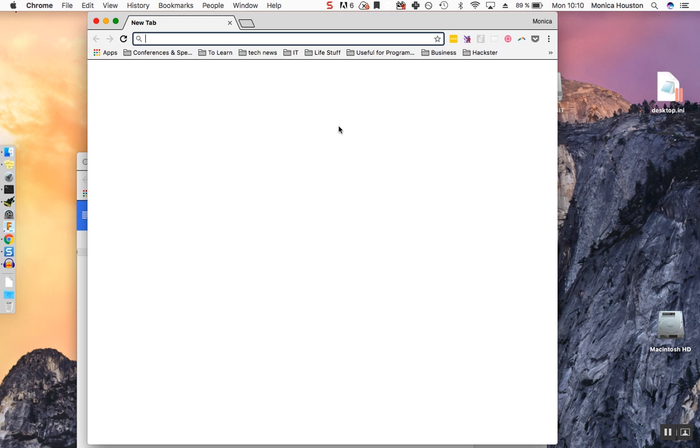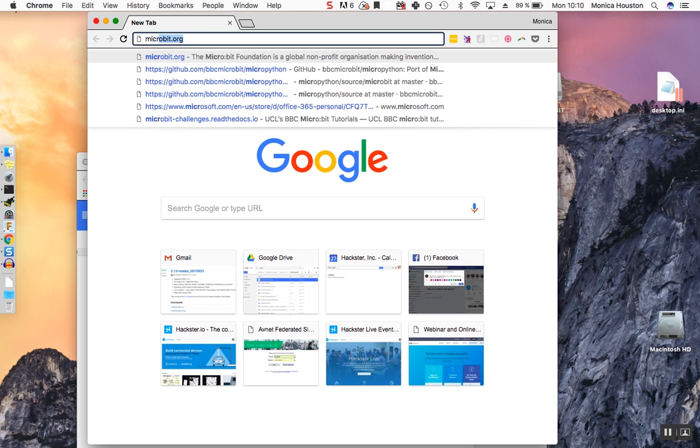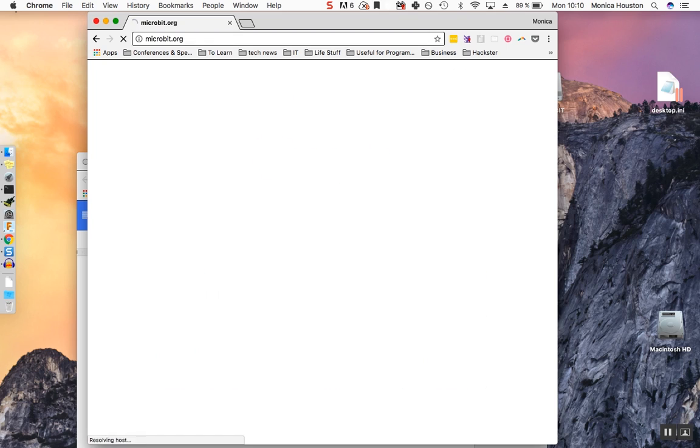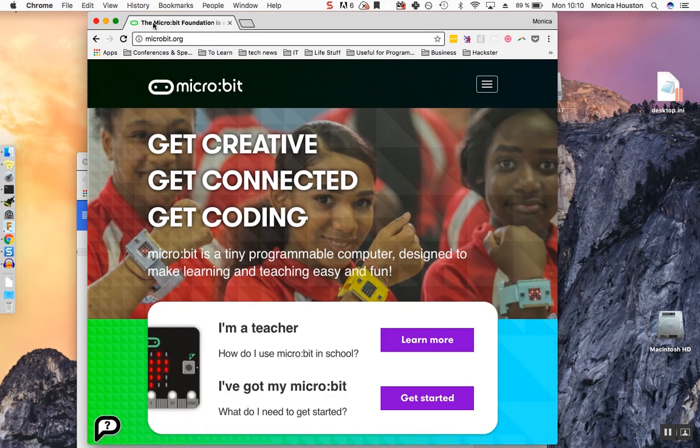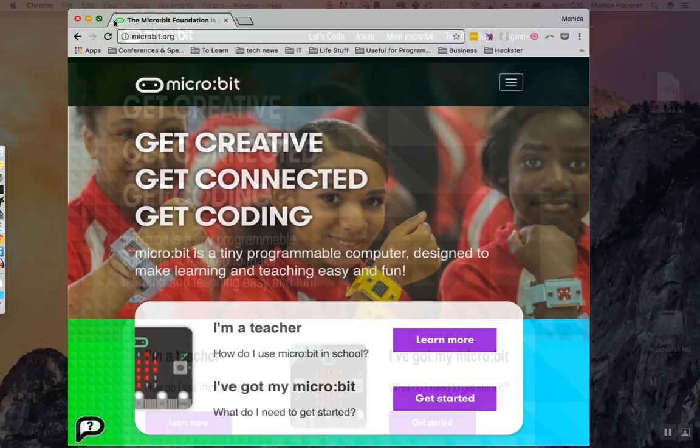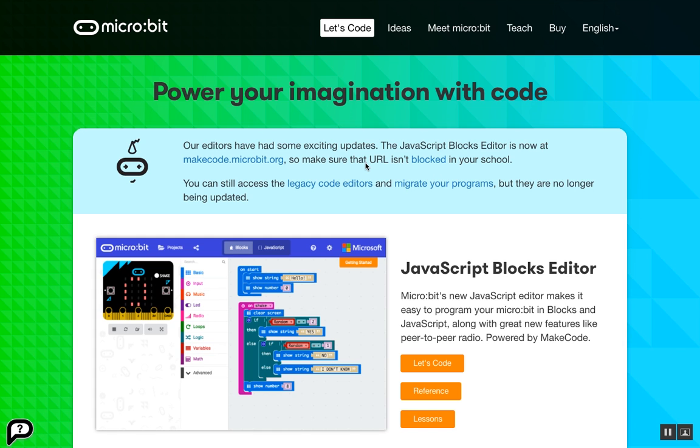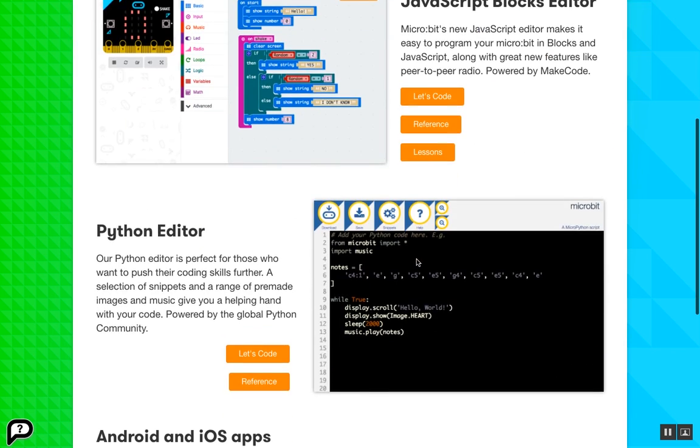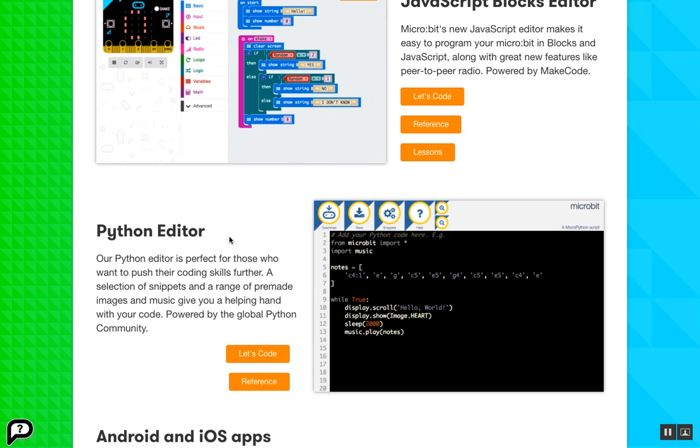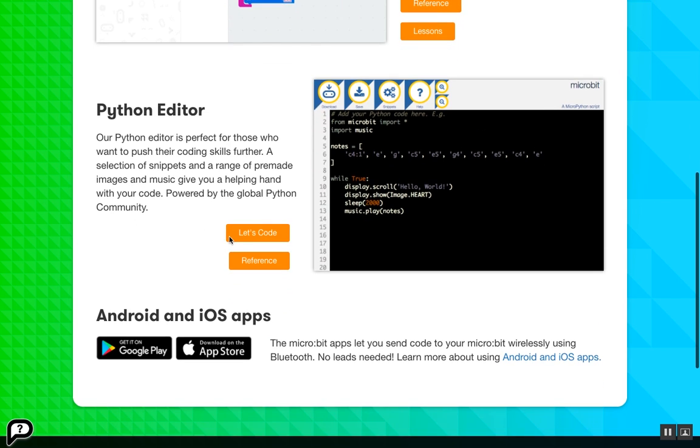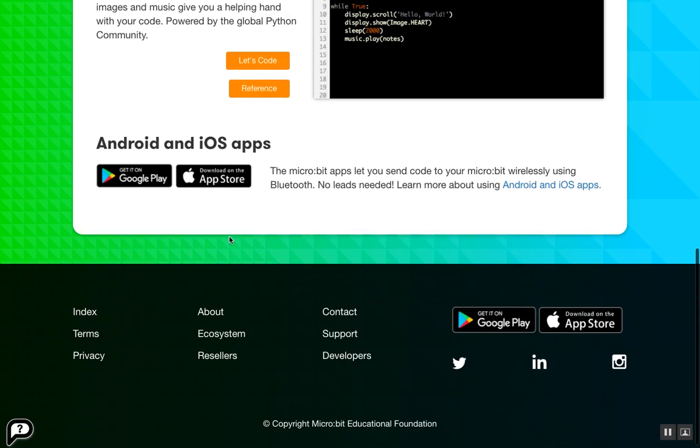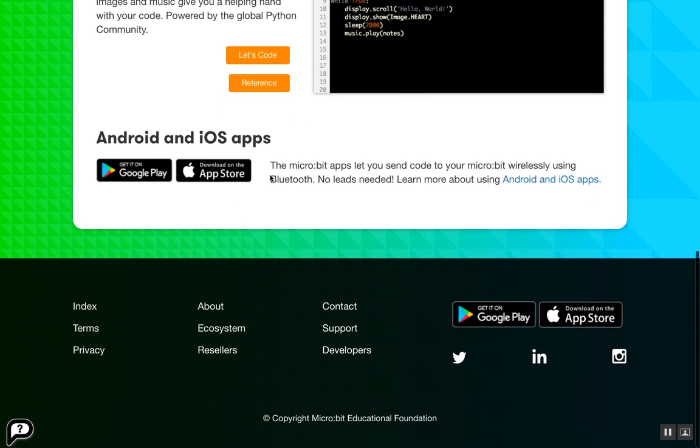Open your browser and go to microbit.org. Click on the Let's Code button at the top of the screen. Microbit lets you code in two separate languages: JavaScript, which we'll go over today, and Python, which we'll get into next time. You can also control your micro:bit wirelessly from your phone using the Android and iOS apps.